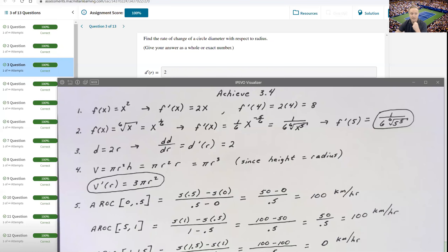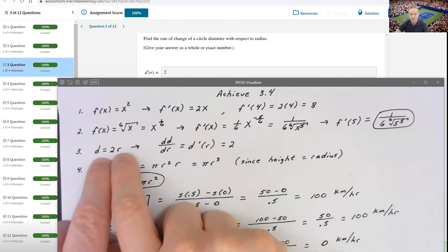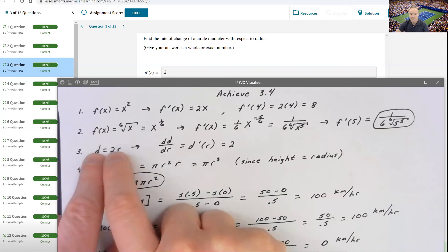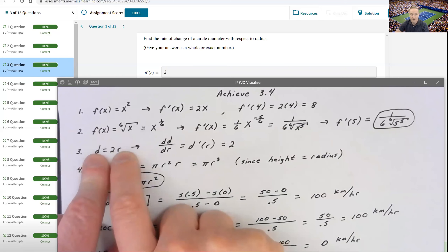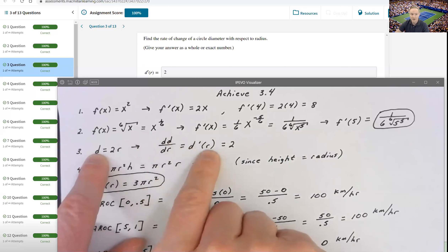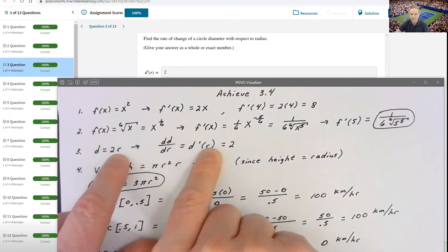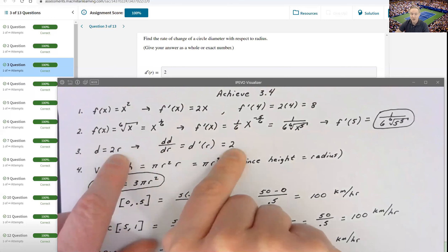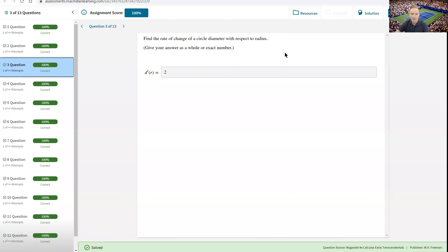Problem three asks for the rate of change of the circle's diameter with respect to the radius. The diameter formula is d = 2r, which is true for every circle in existence. Taking the derivative with respect to r gives d'(r) = 2. So the rate of change is always 2 — the diameter is always increasing at twice the rate of the radius.